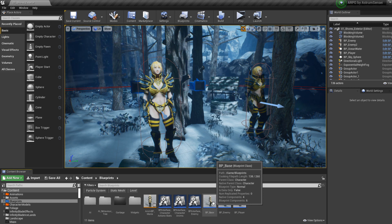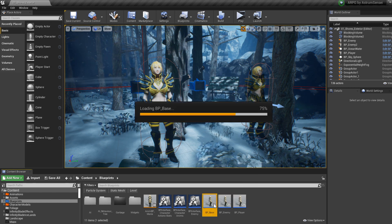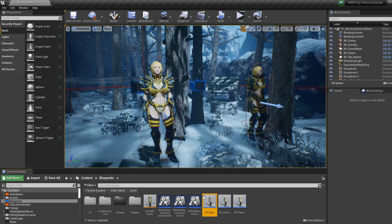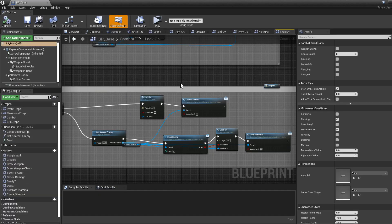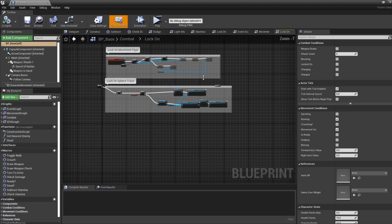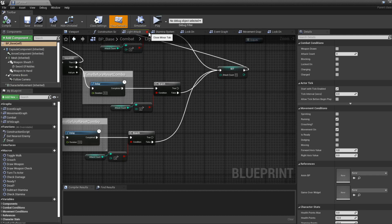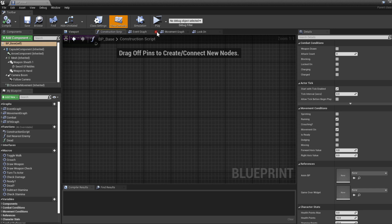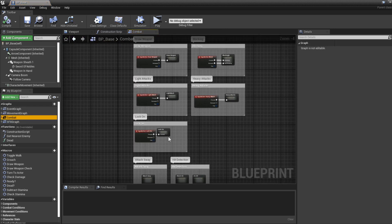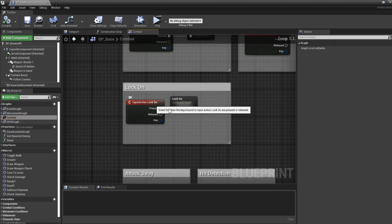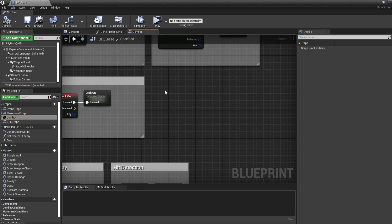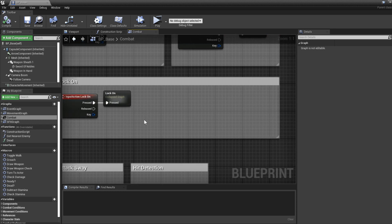We have BP Base — we're going to go in there and go to the lock-on system to see what we need to do. If you go to BP Base and open the combat graph, we have the lock-on over here. We are going to do the target switching next to the lock-on and it's going to be its own node.